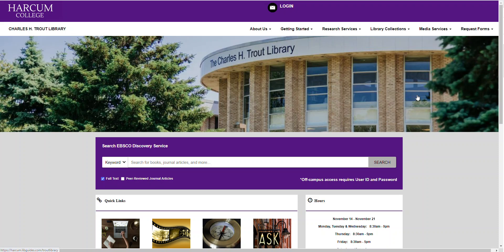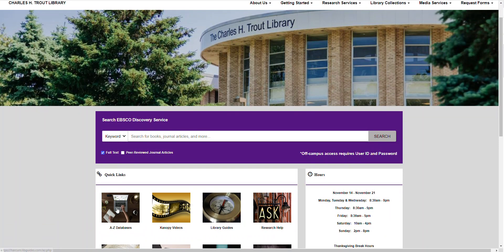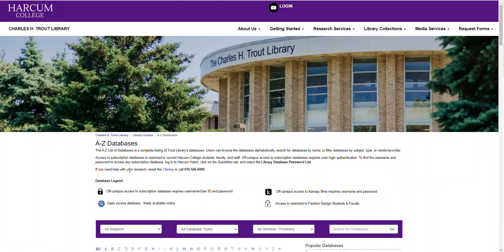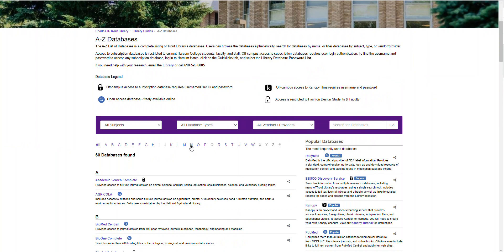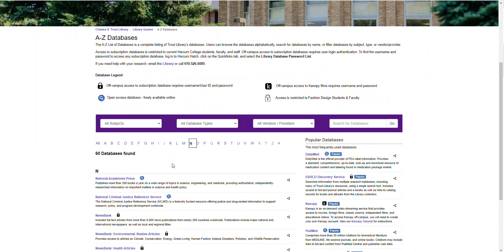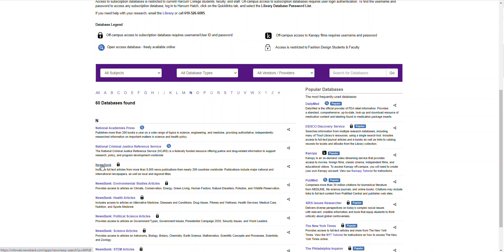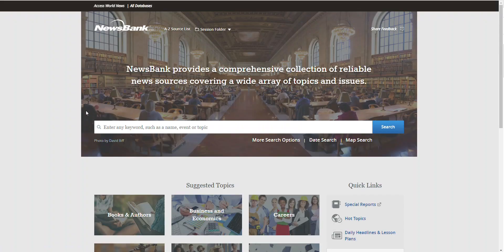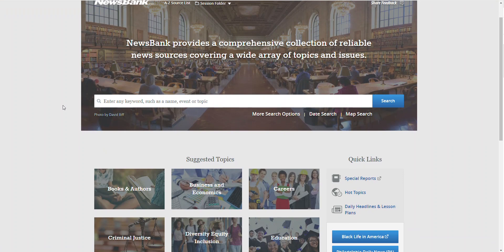NewsBank is available through the Charles H. Trout Library at Harcum College. NewsBank is found by going to the Charles H. Trout Library website and locating the A to Z database list. Locate NewsBank under N. Off-campus users will need a username and password to access NewsBank. On-campus users will be logged in automatically.